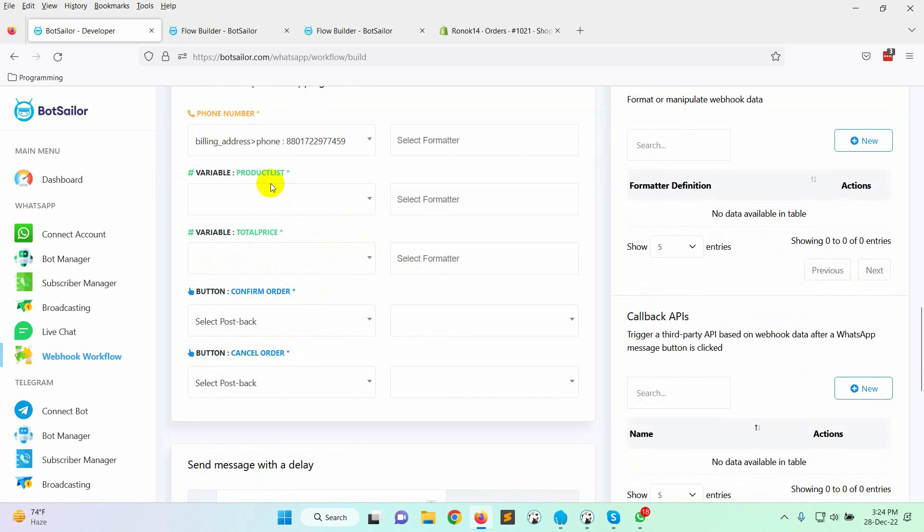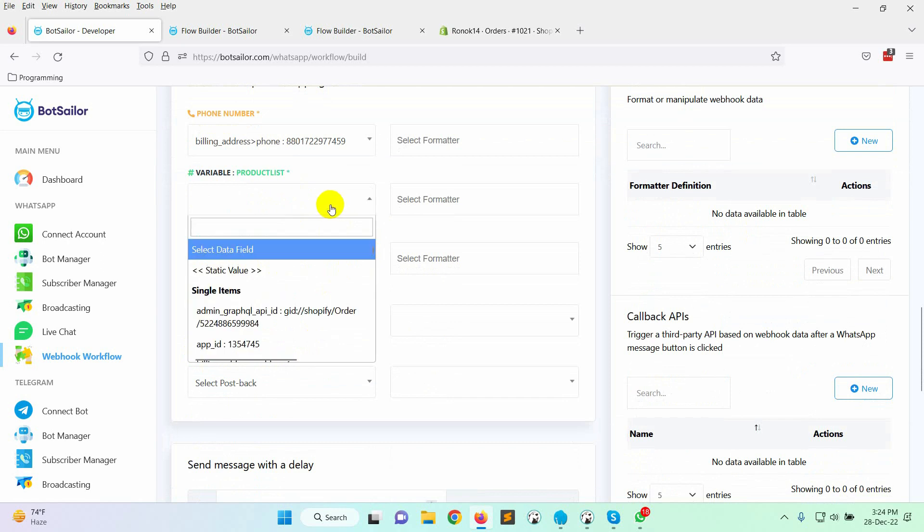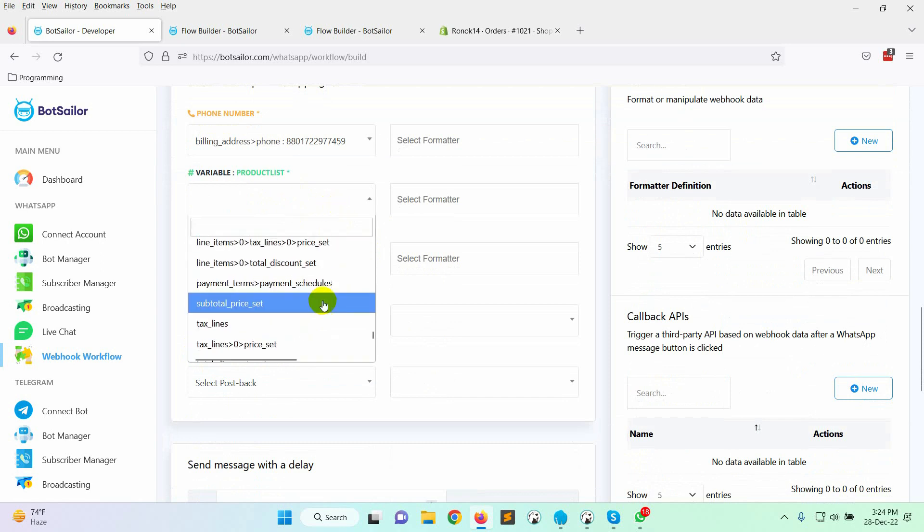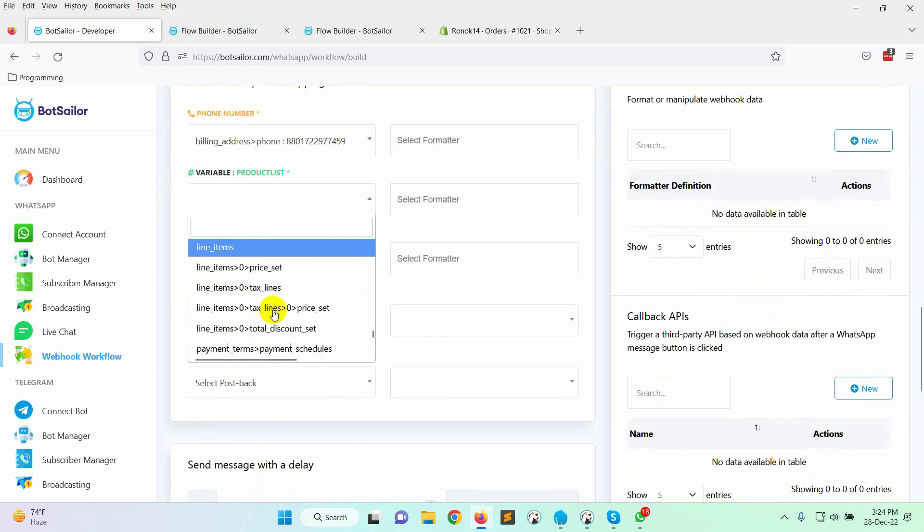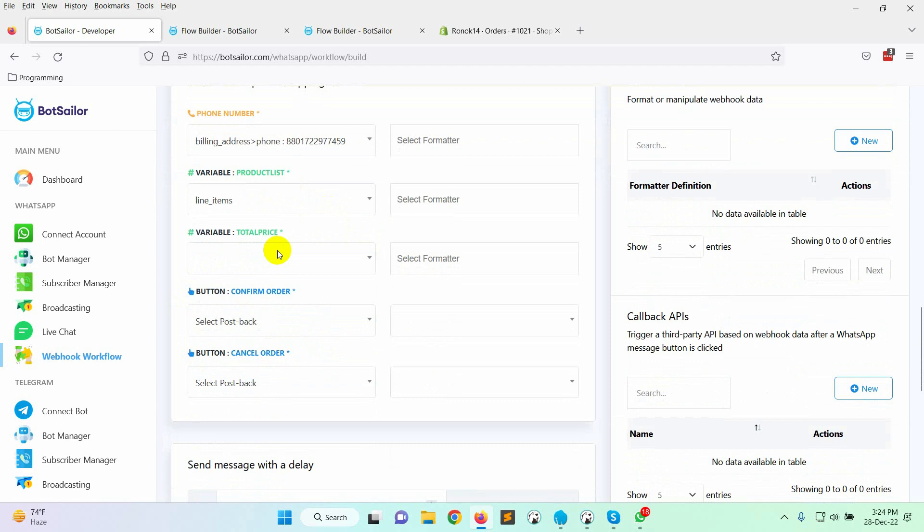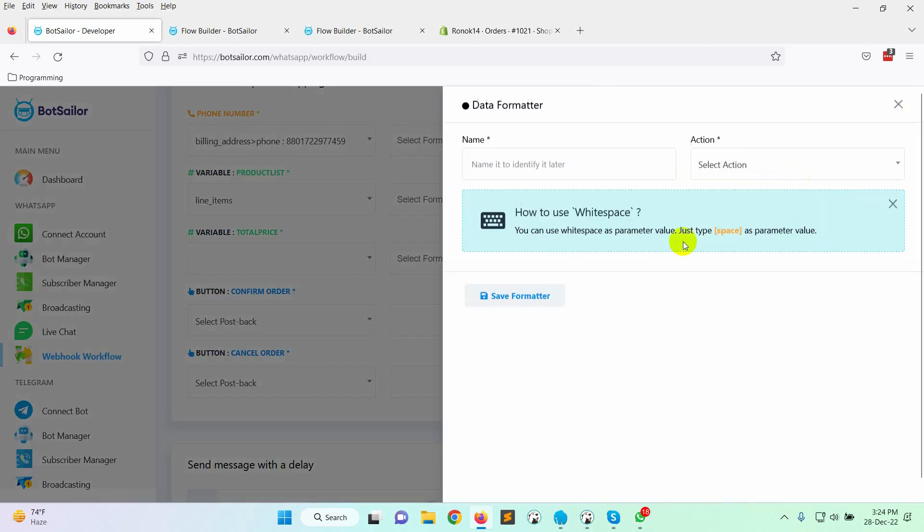Then, select the variable product list. Here it's line items under the list items. Here we will use a formatter to concat list items, because there might be more than one item on product list. Click on the new button to create a formatter.